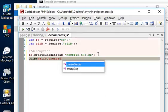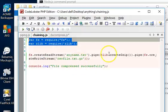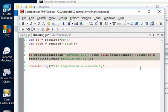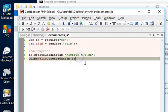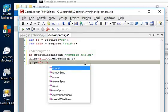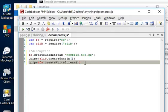Remember in the last one we did createGzip, so this time we're just adding gunzip. Since it's already compressed, we're trying to decompress - unzip it - so that's gunzip. Then we pipe one more time and the fs.createWriteStream so we can write it into a new file that we call